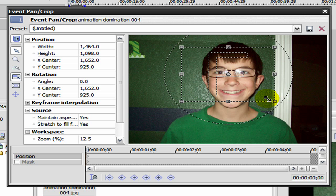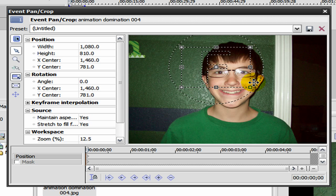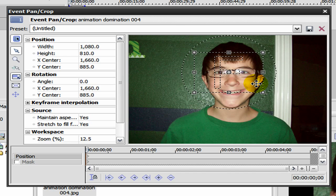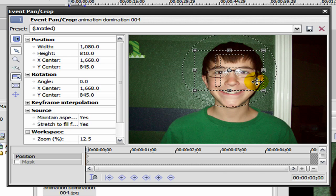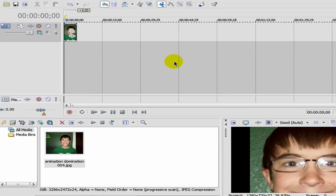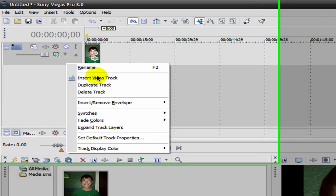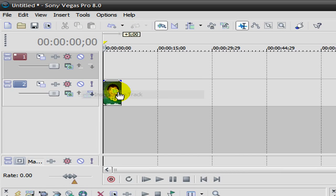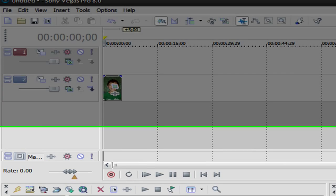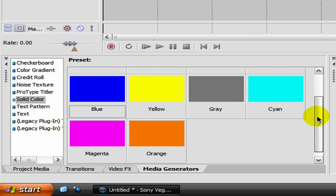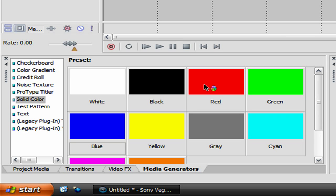The first thing you're gonna want to do is create a new video track over your picture. Now you go to media generators and just drag in any color you want your eye to be. I'm just gonna drag in red because red's an awesome color.